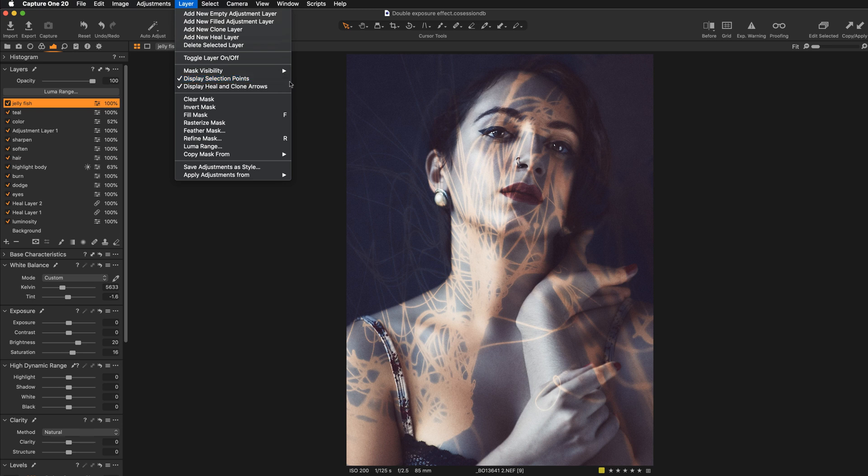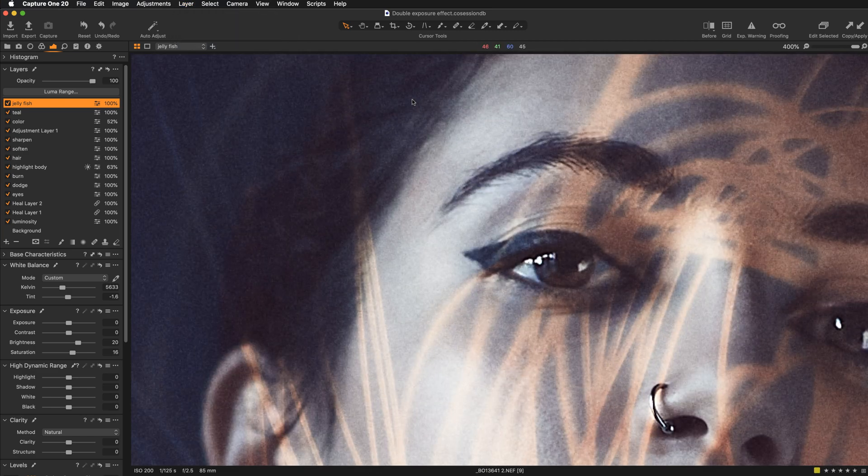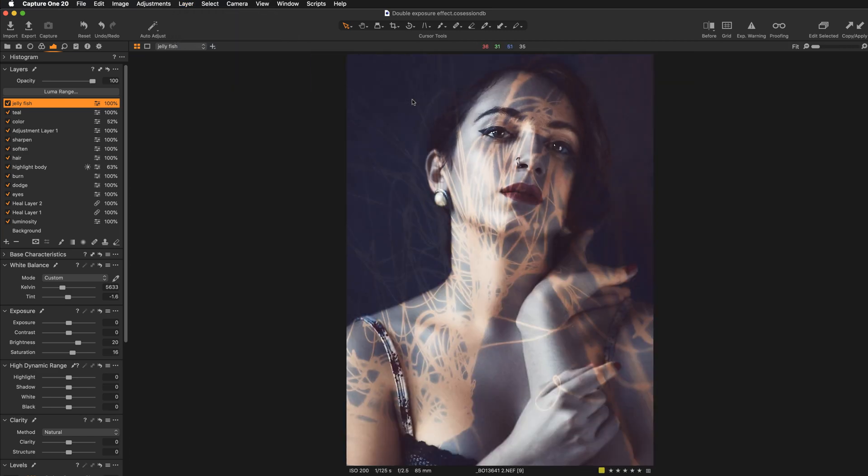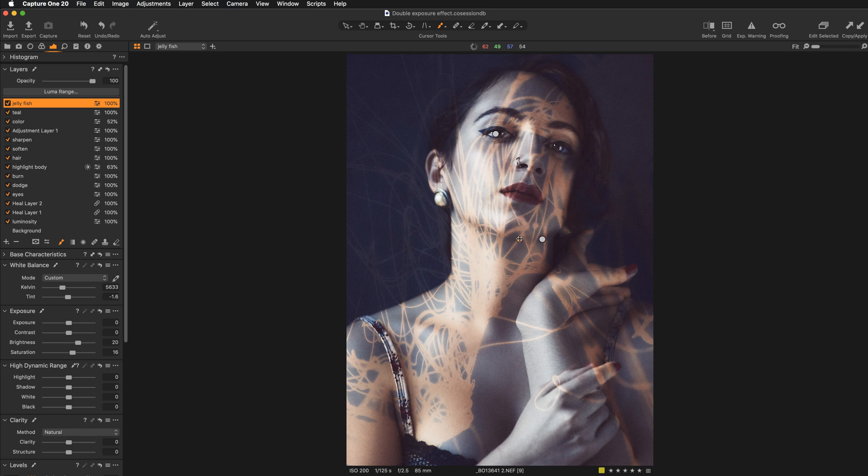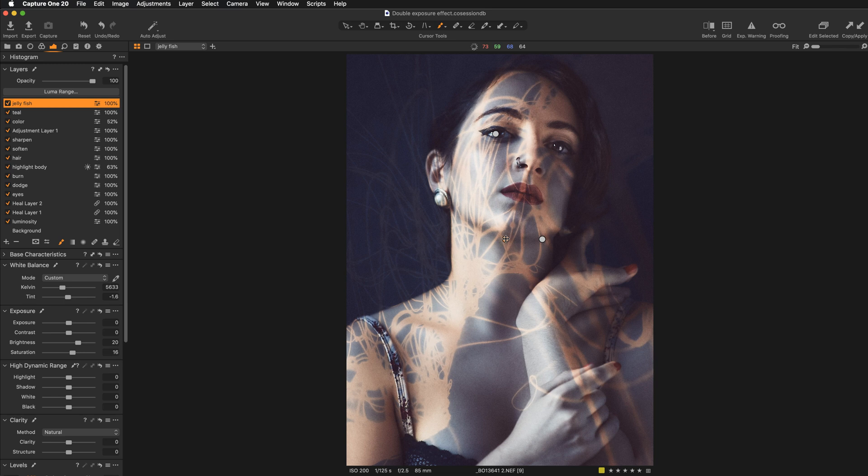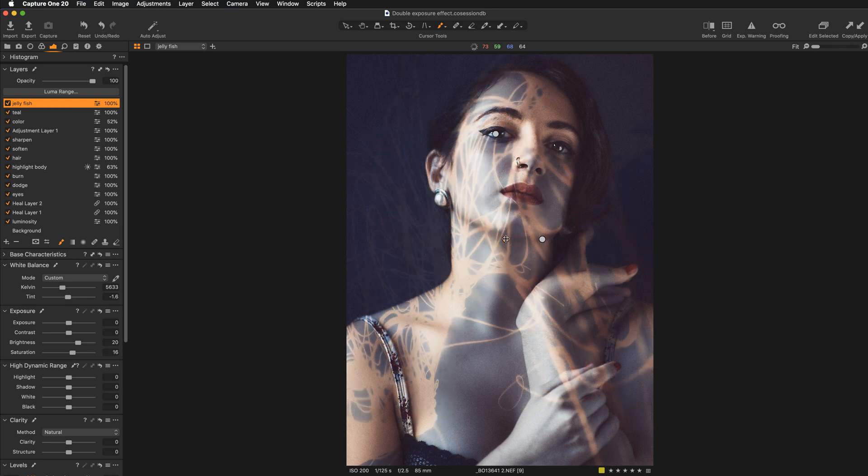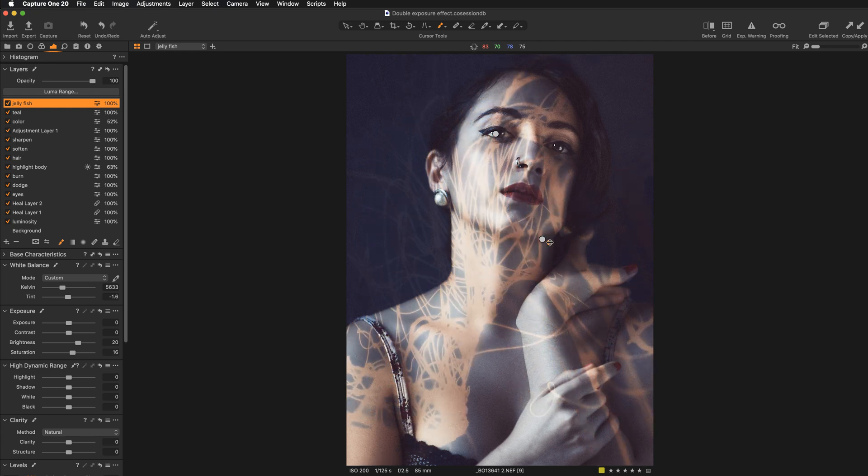And now if I select my control point, I can move the mask around. So this is what you can do in Capture One. You can't unfortunately rotate the mask. You can't scale it. But if you want, you can try to reposition it.